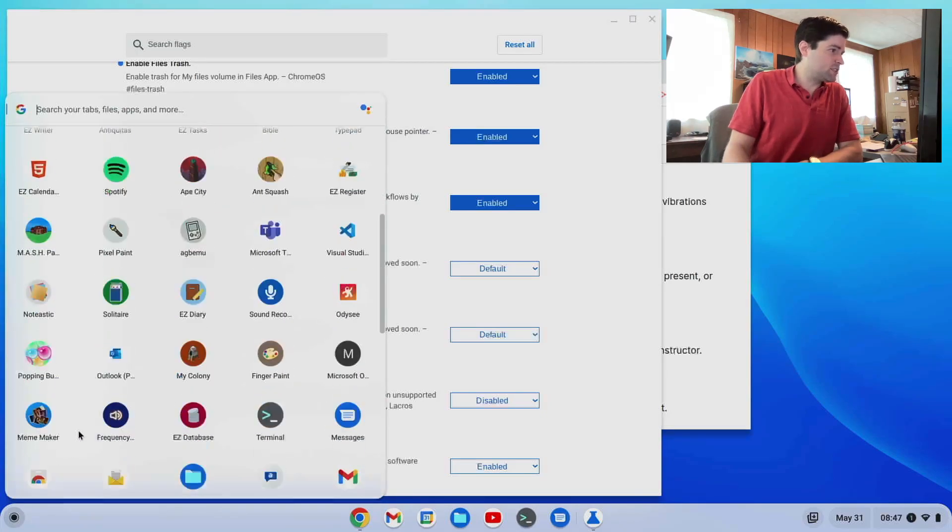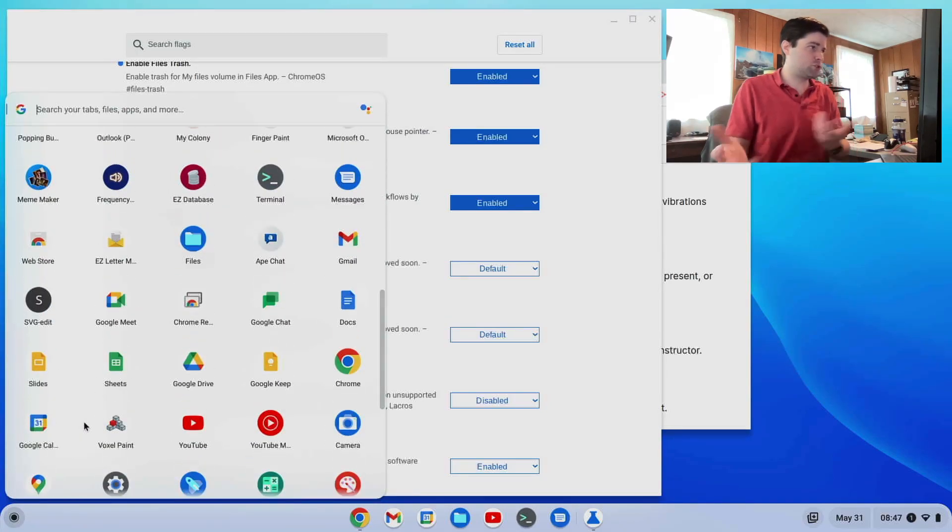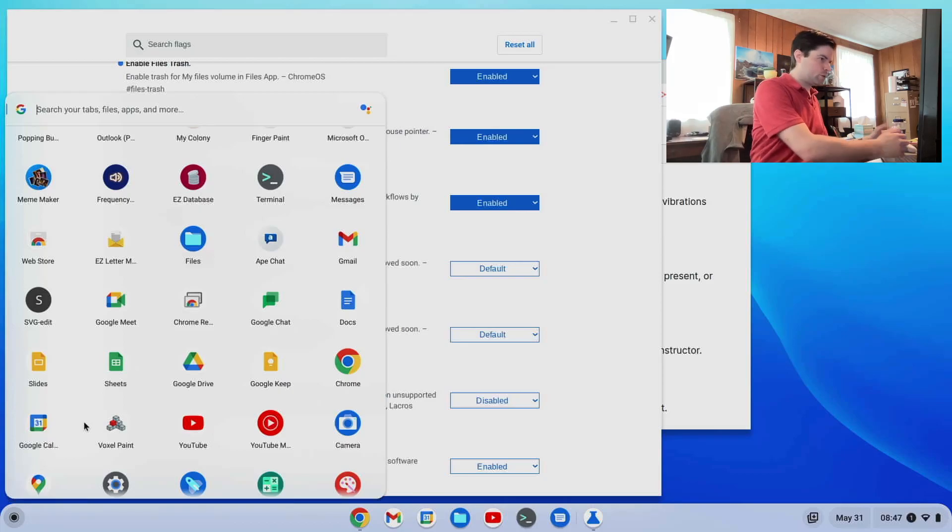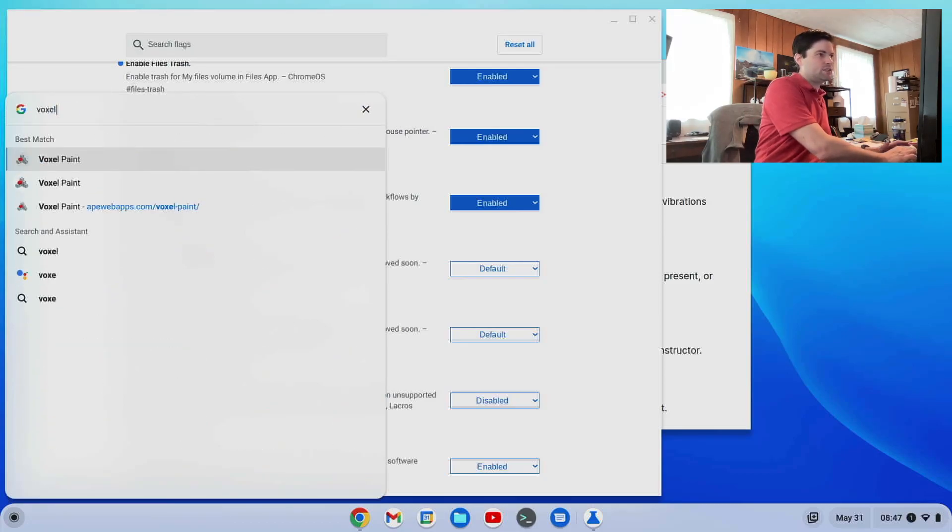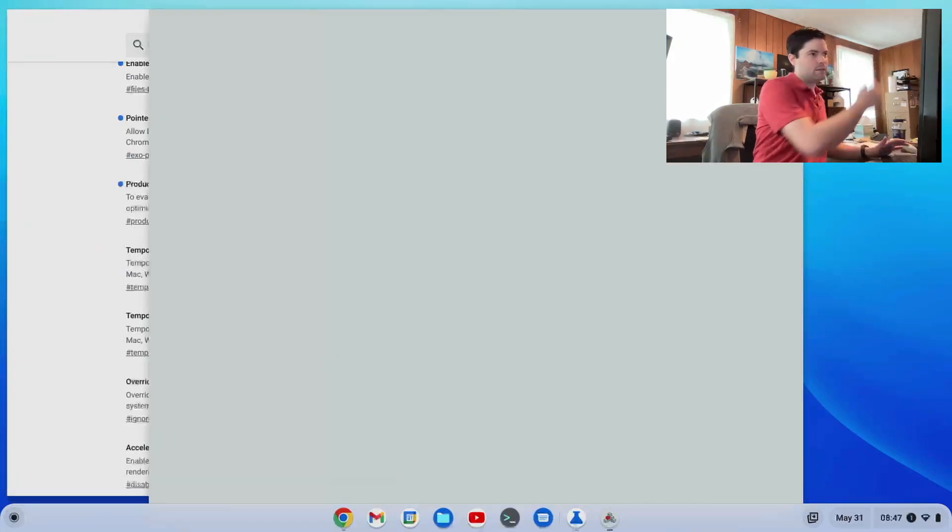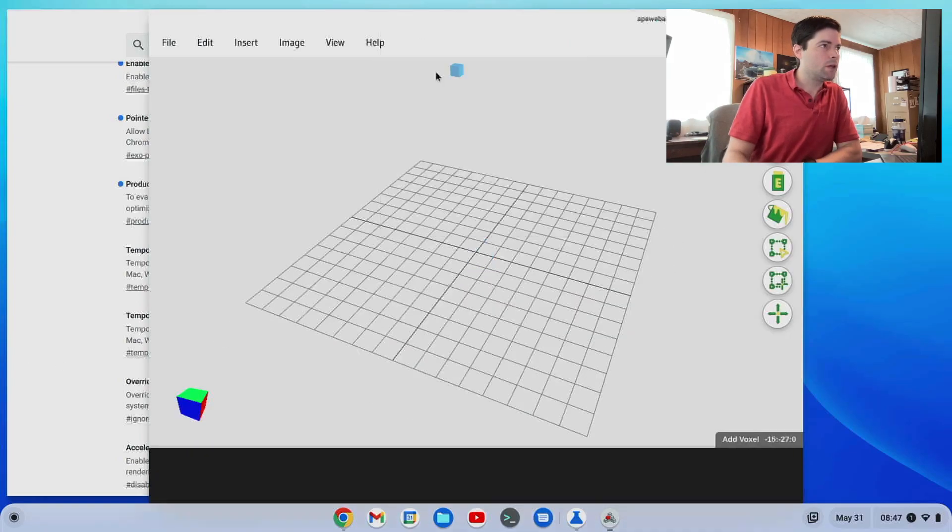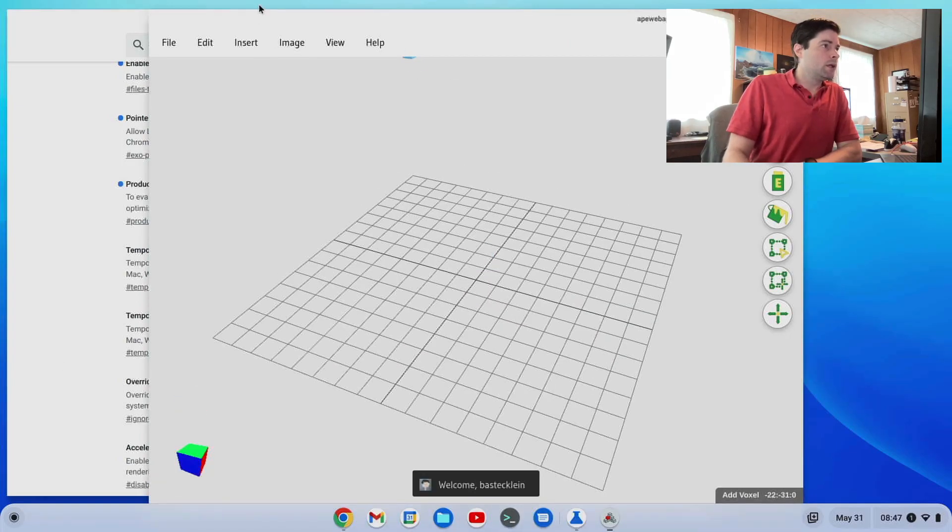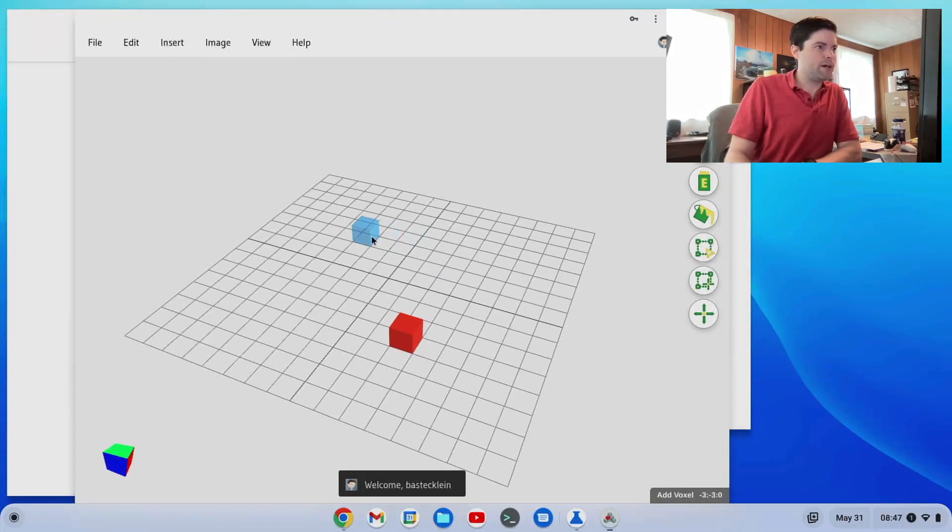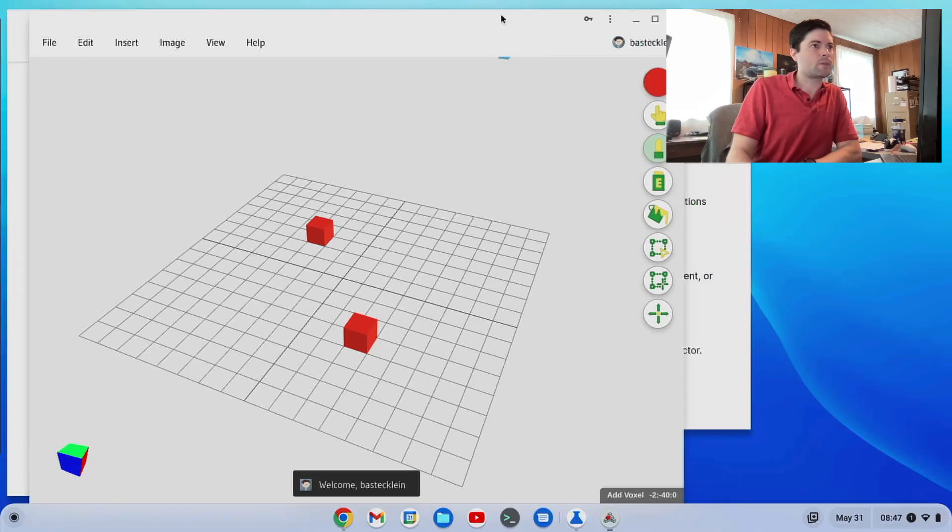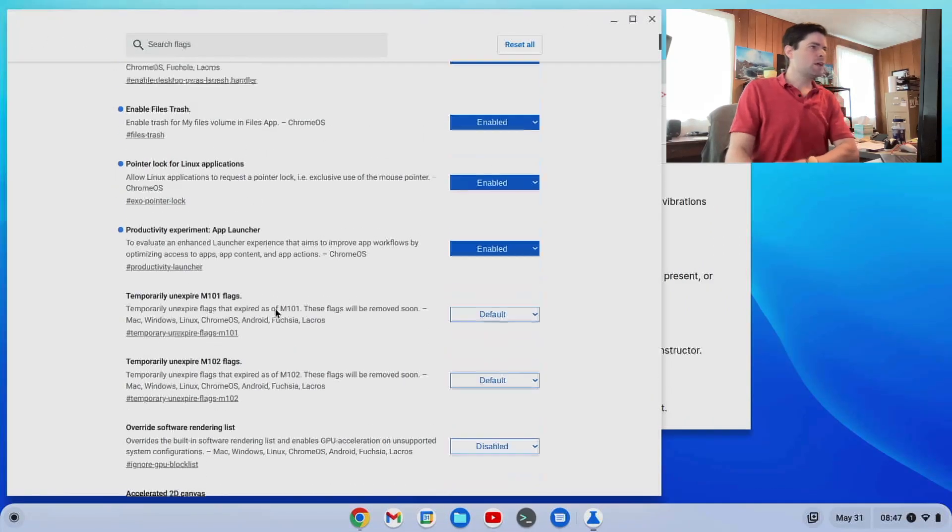You know, it just gives you a more traditional type menu. It's smaller. You just type in what you're looking for. So I just want voxel paint, just start typing it in, hit enter. And there you go. So yeah, there's that.